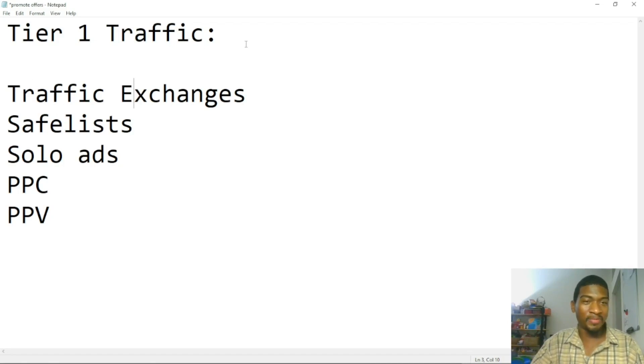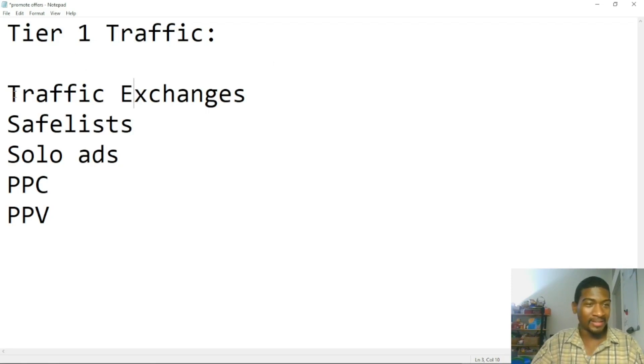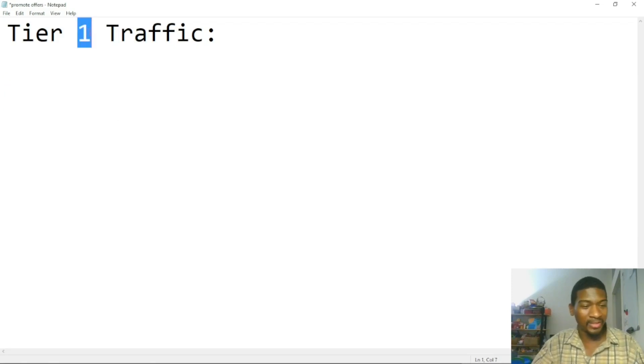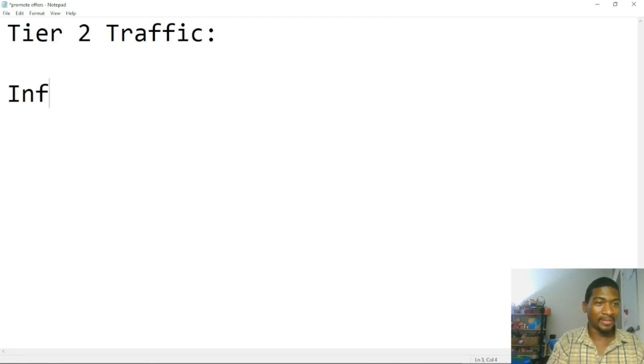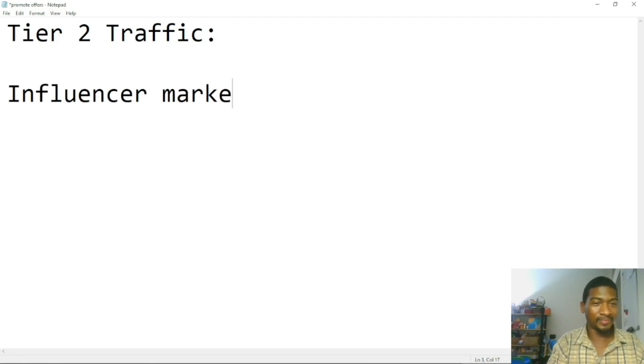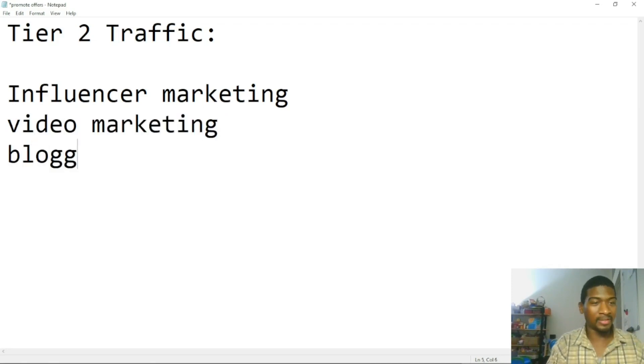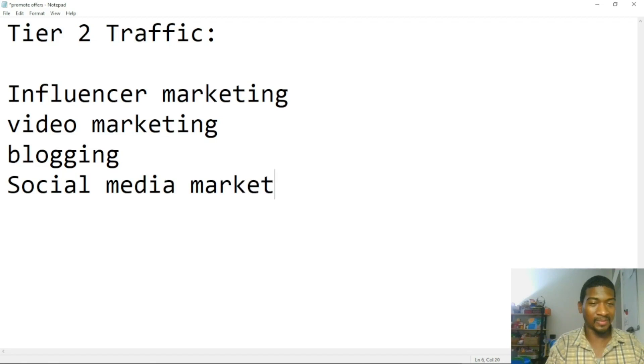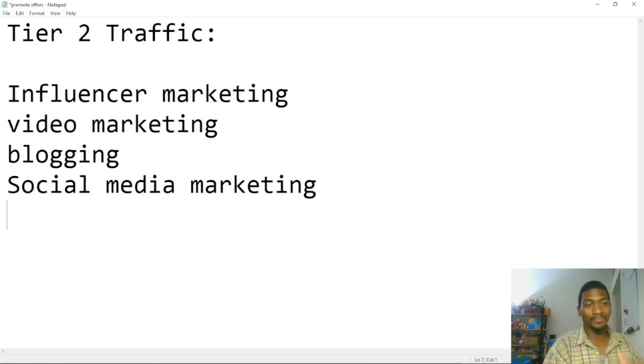So tier two traffic - now this isn't everything, but those are just examples. Tier two traffic will be like influencer marketing, video marketing, blogging, social media marketing. And this is higher quality traffic, but it's slower traffic.